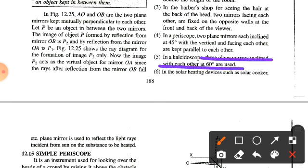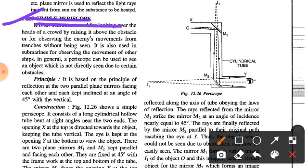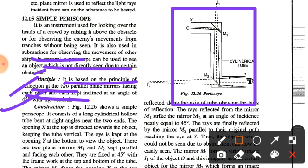A periscope is an instrument used for looking over the heads of a crowd, observing enemy movement from trenches without being seen, and in submarines for observing the movement of other ships. In general, a periscope is used to see an object not directly visible due to some obstacle. It is based on the principle of reflection at two parallel plane mirrors facing each other, each kept inclined at an angle of 45 degrees.